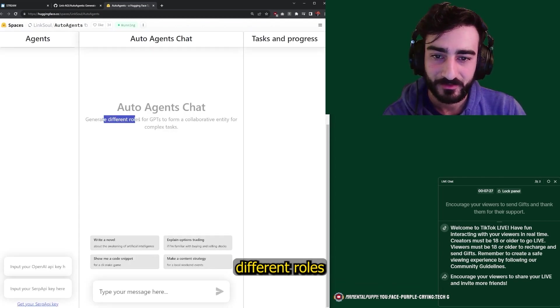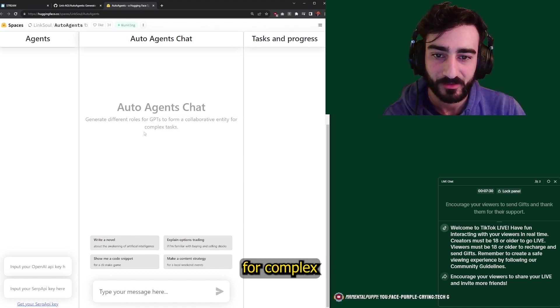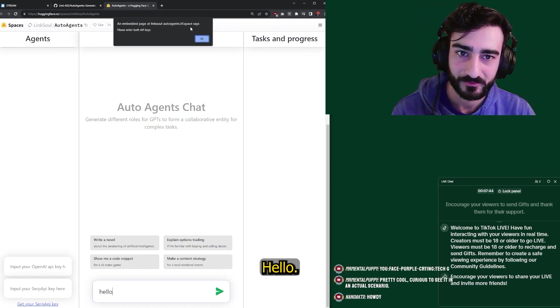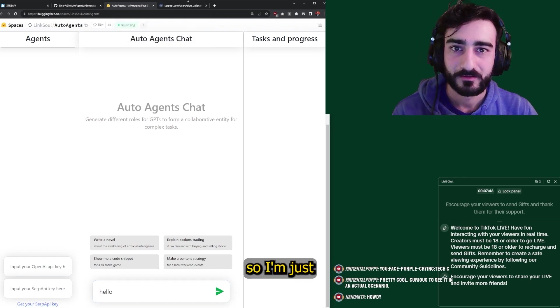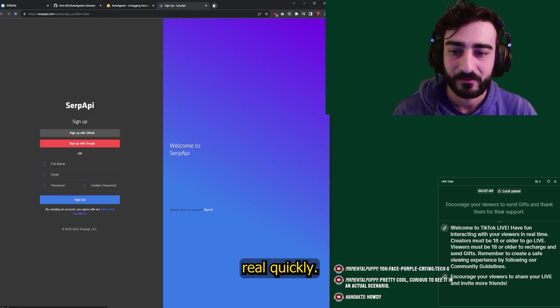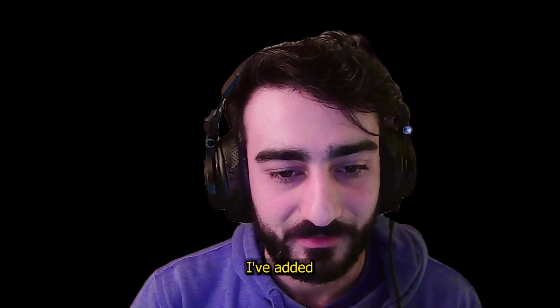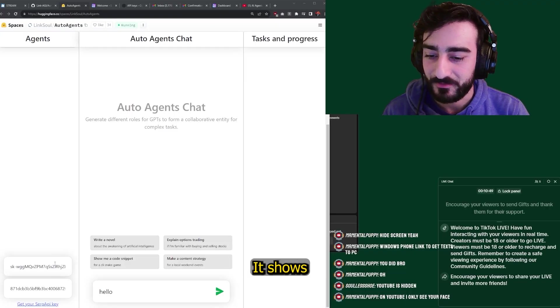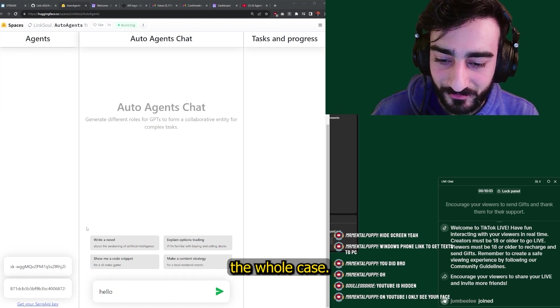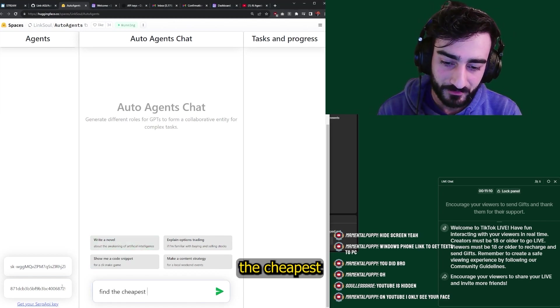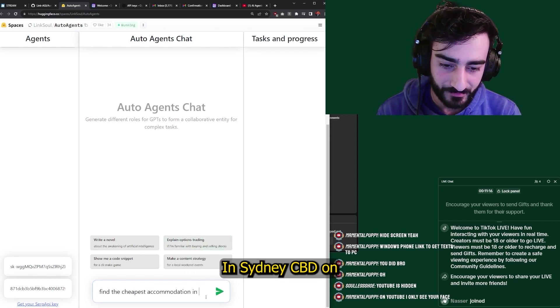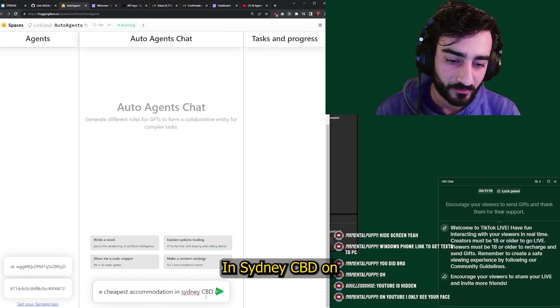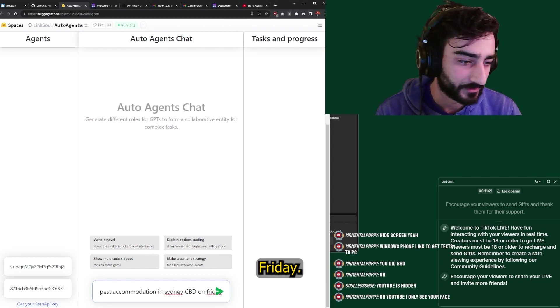Generate different roles for GPTs to form a collaborative entity for complex tasks. Let's do a test. Hello. Now we do need API keys. So I'm just going to do that real quickly. I've added all my keys and we're here. It shows the keys in plain text, but it doesn't show the whole key. So it's not too big of a deal. Find the cheapest accommodation in Sydney CBD on Friday.